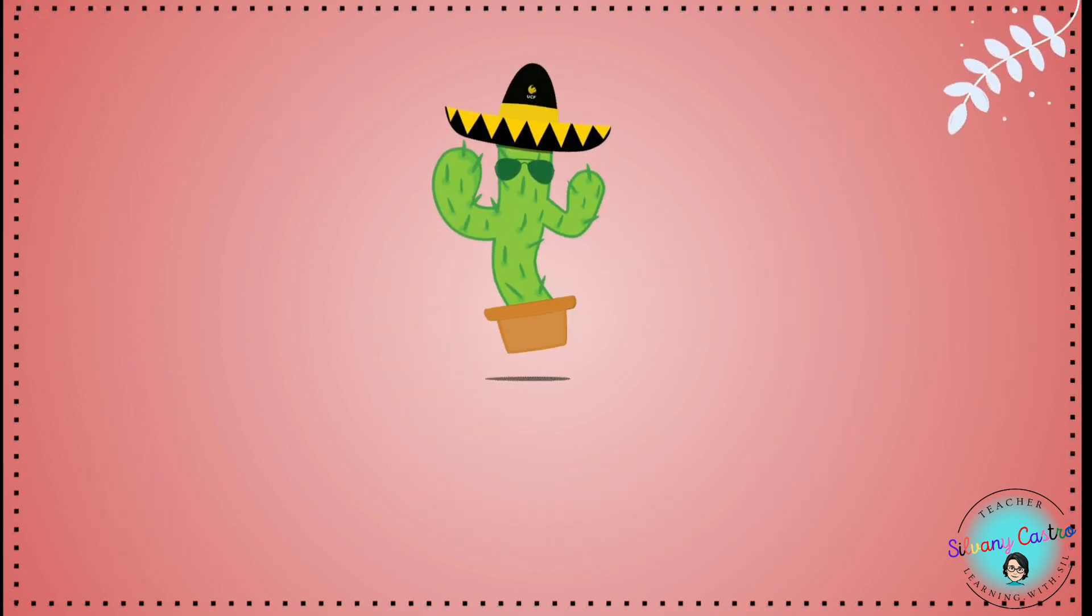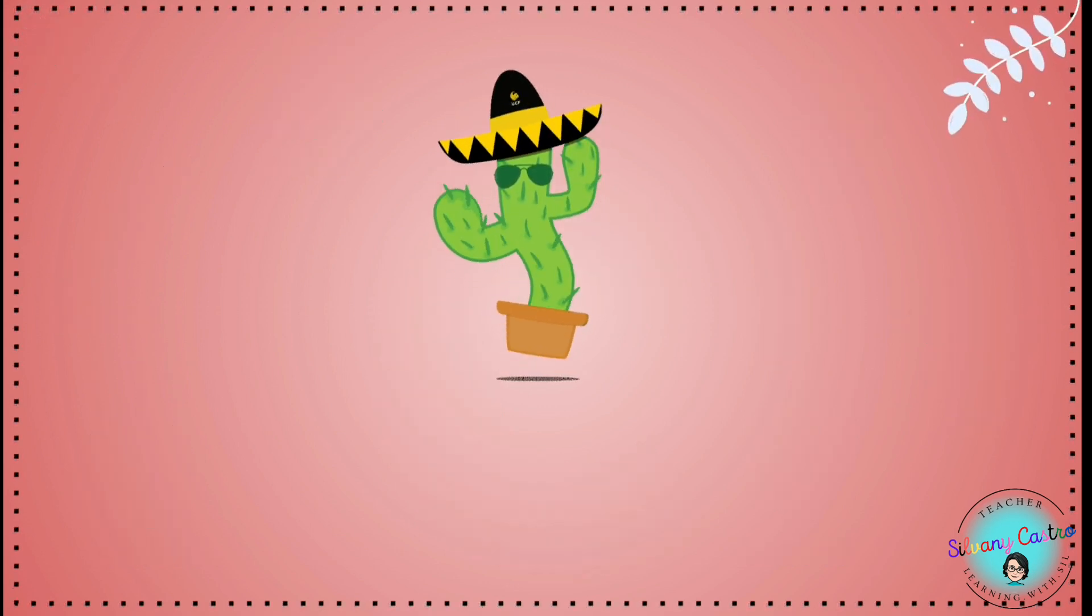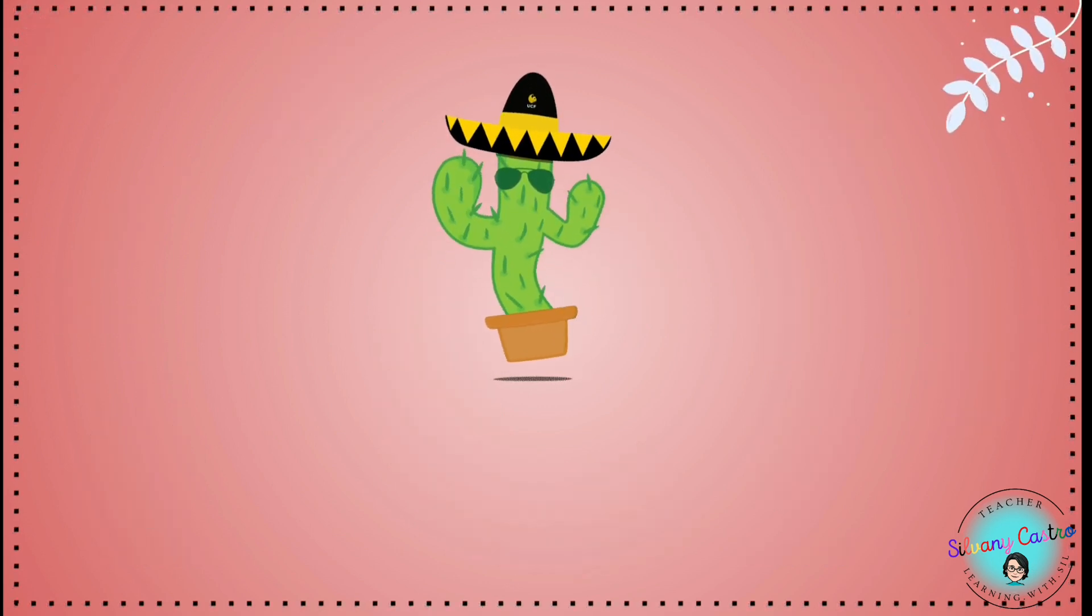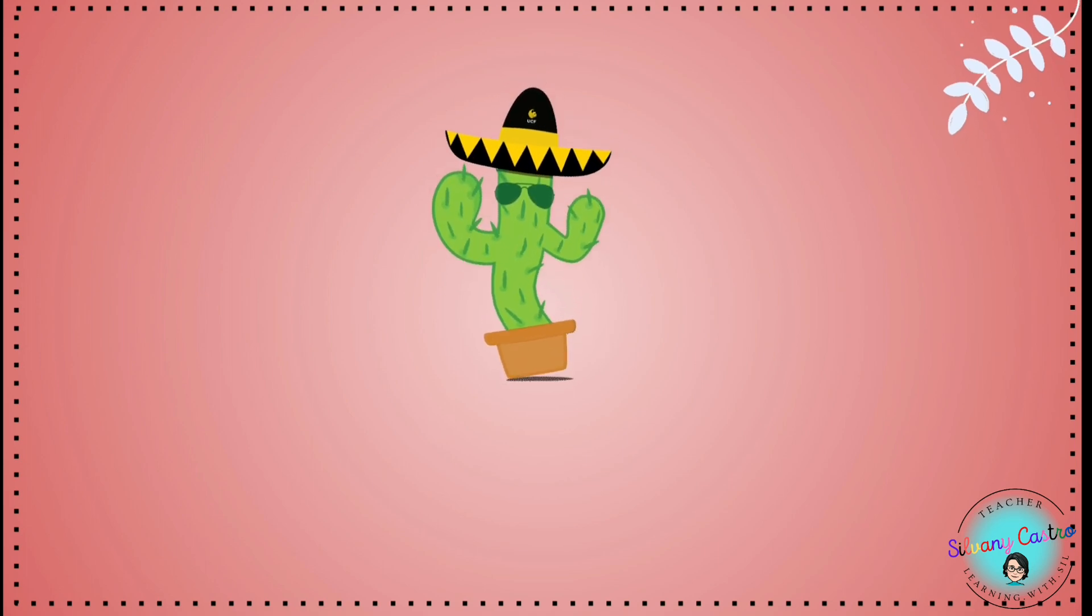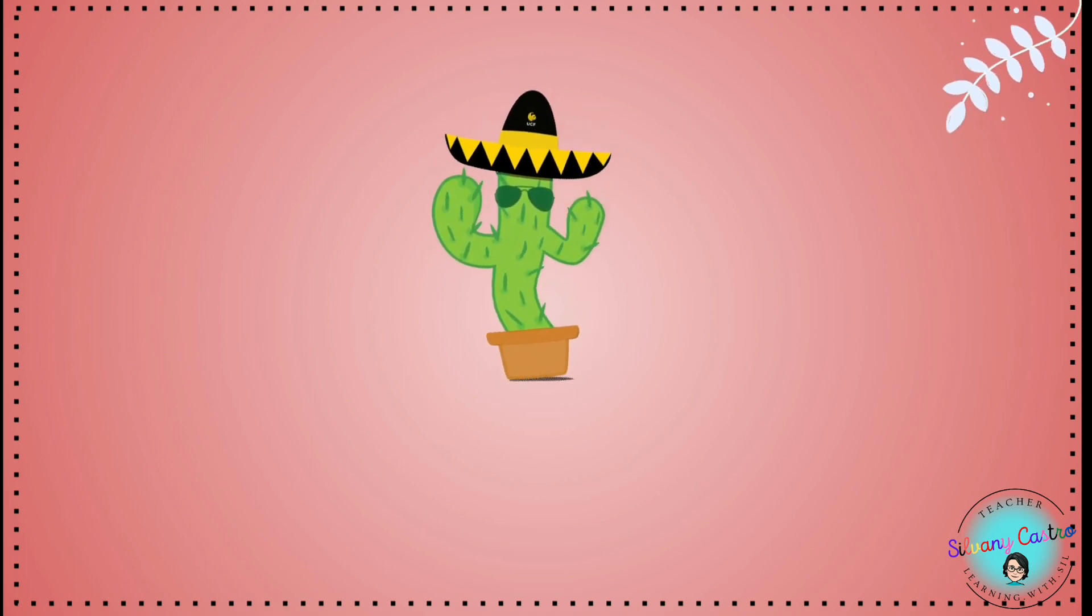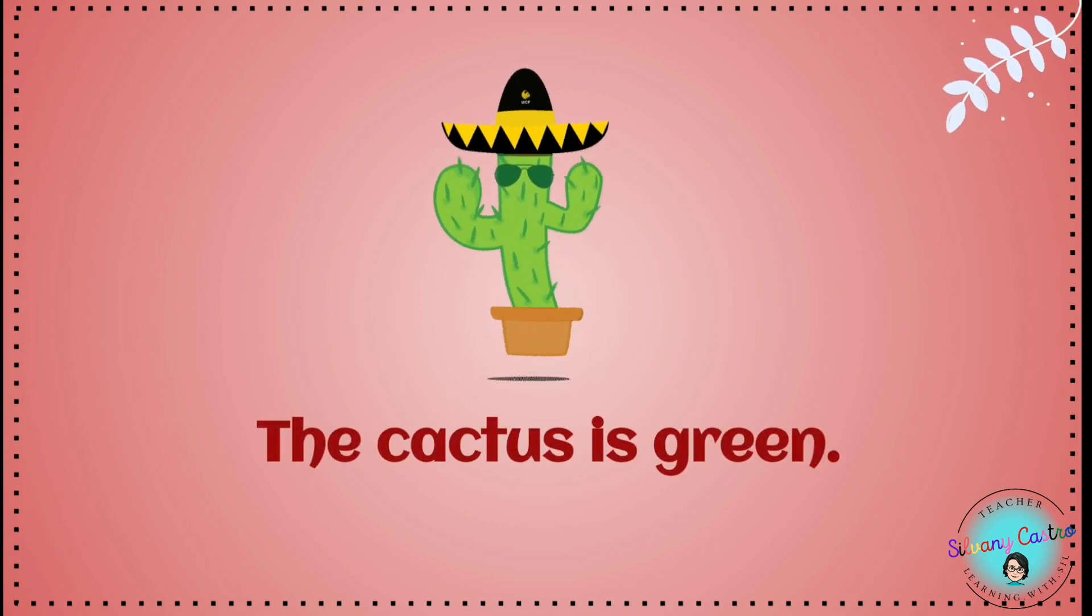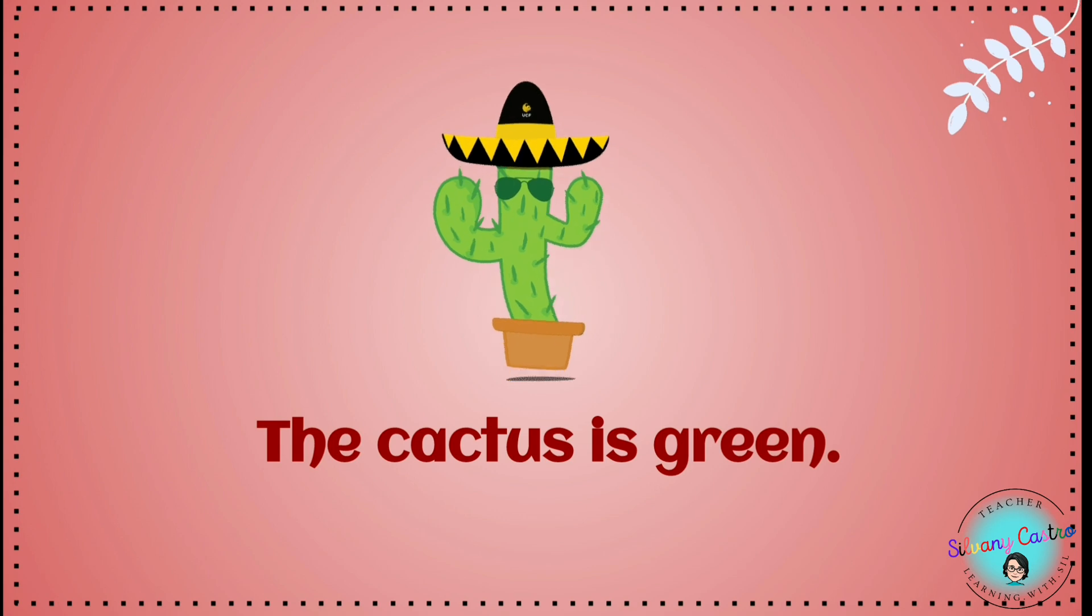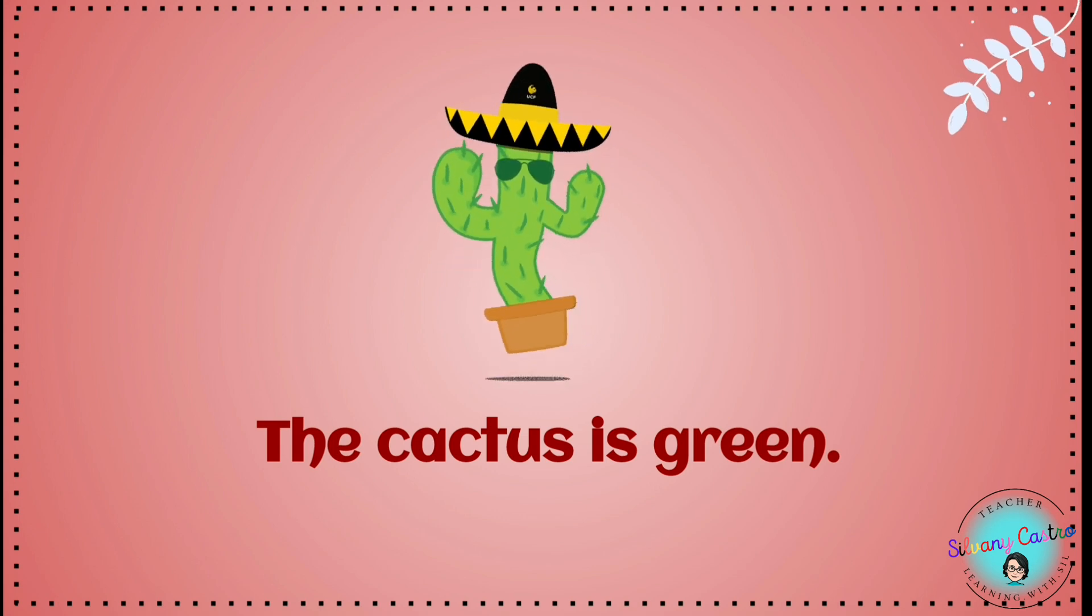Look, a cactus. What color is the cactus? The cactus is green.